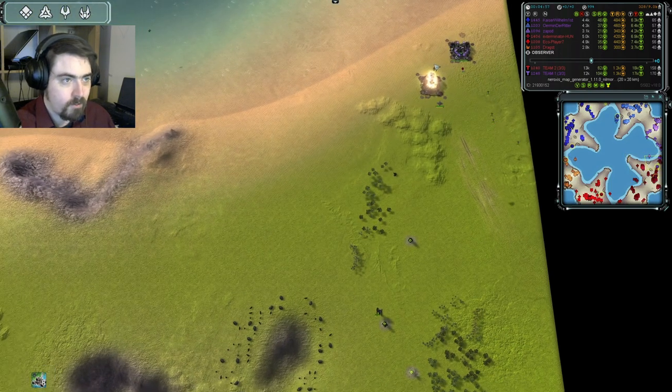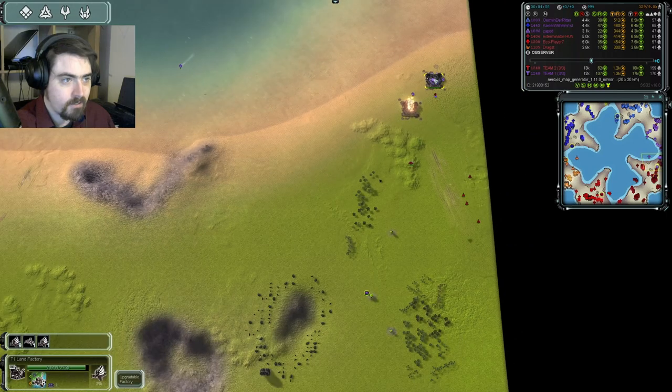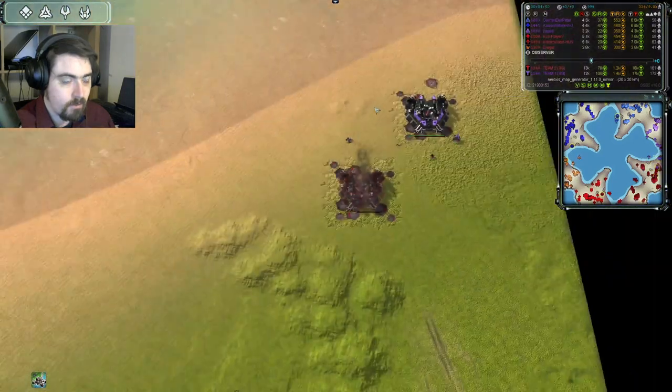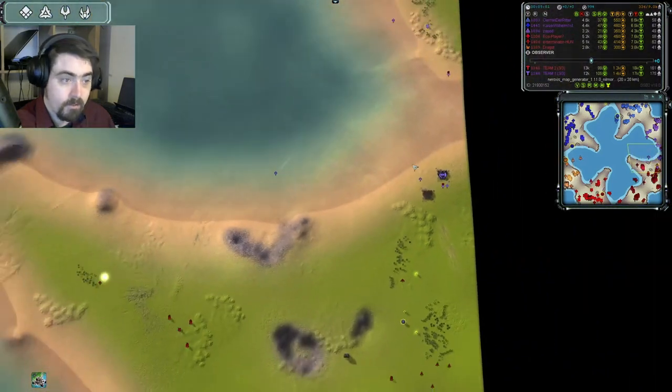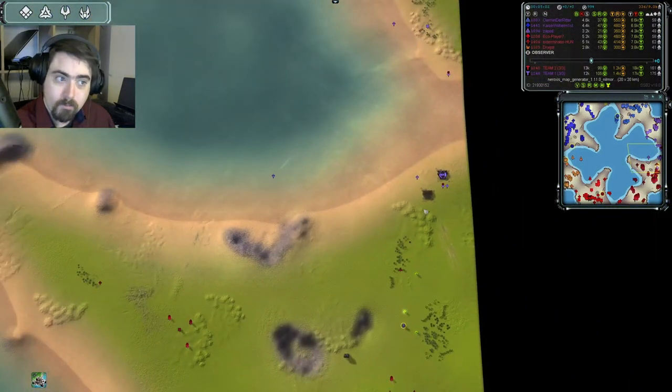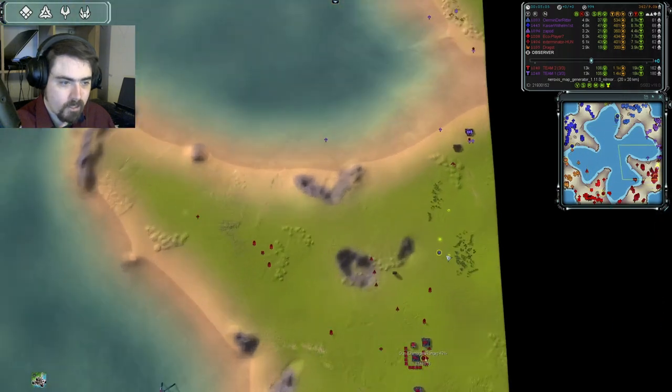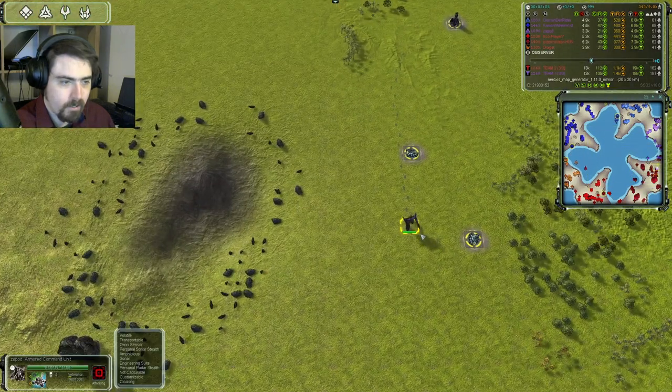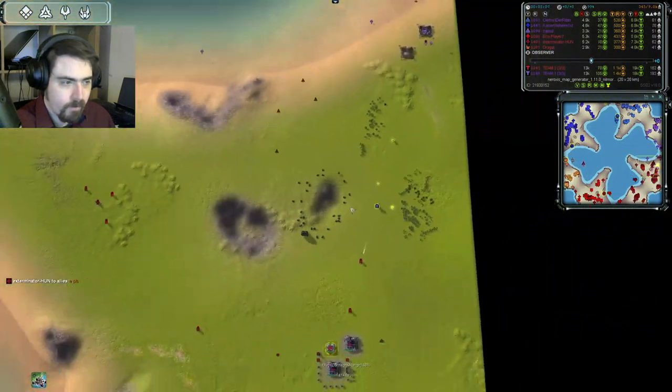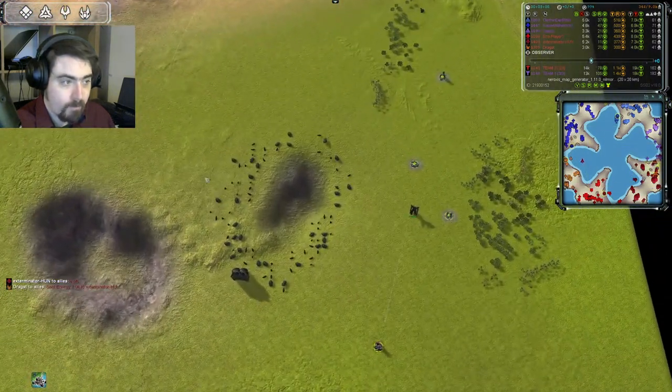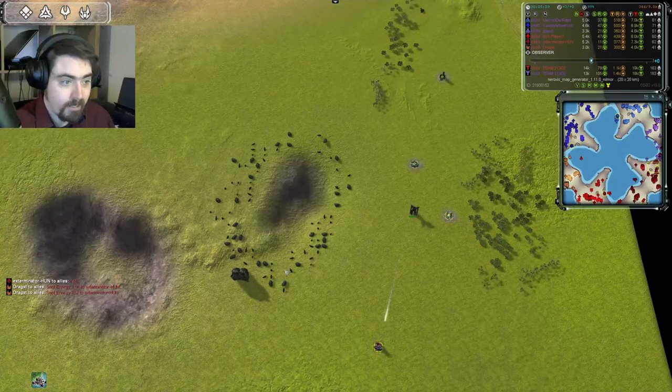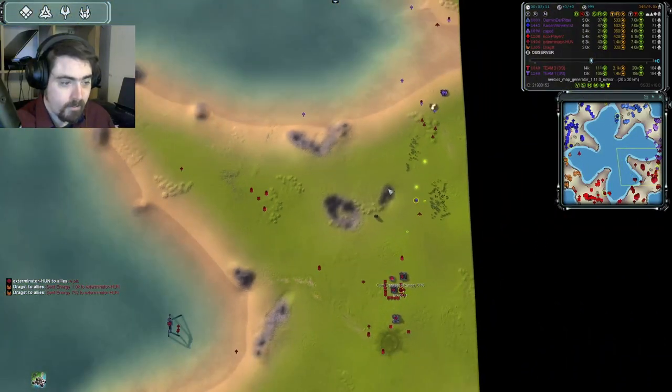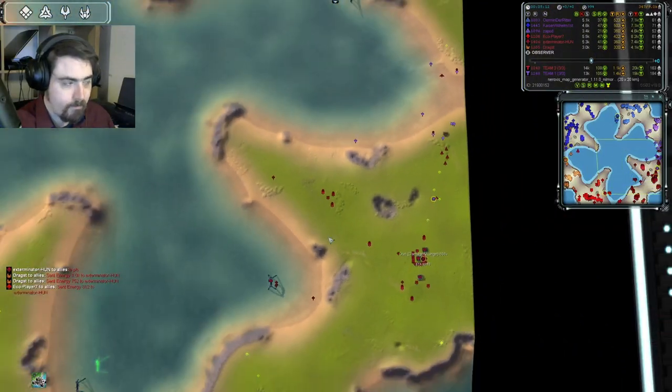And since Zapod hasn't really built much in the way of spam to help him yet... Ooh, but he loses that... He doesn't lose the engineer, but the engineer does retreat, meaning he's only got one factory to worry about. If I were him, I would be grabbing this reclaim with the comm, and then retreating back to here.